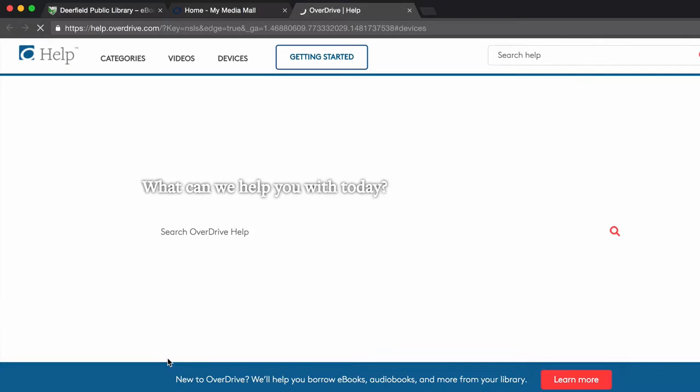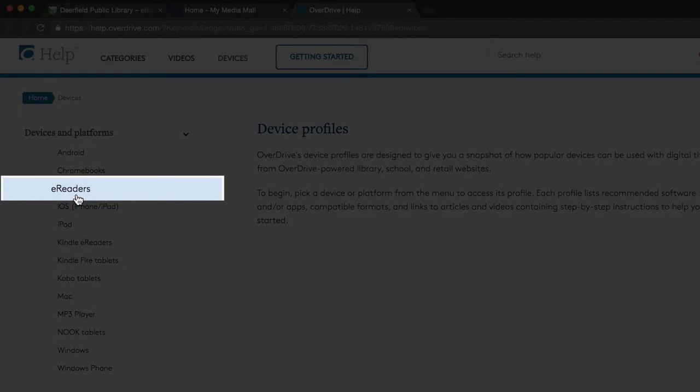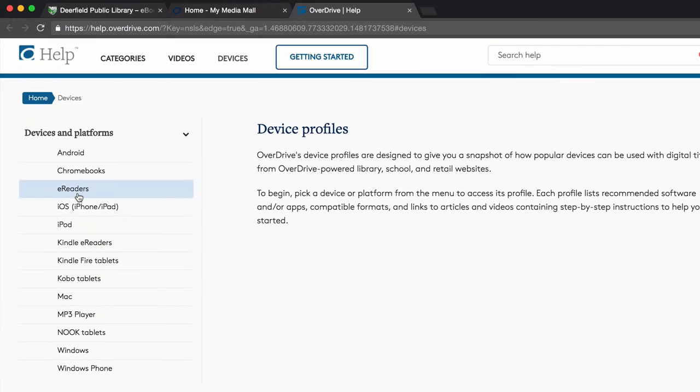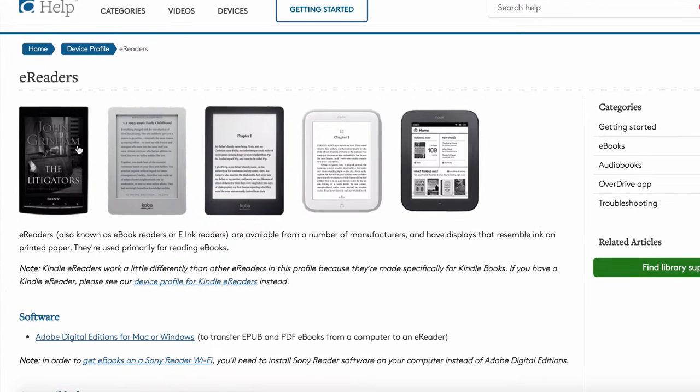This will open a new tab from OverDrive's Help site. Click on E-Readers in the left-side menu. Then click Adobe Digital Editions.